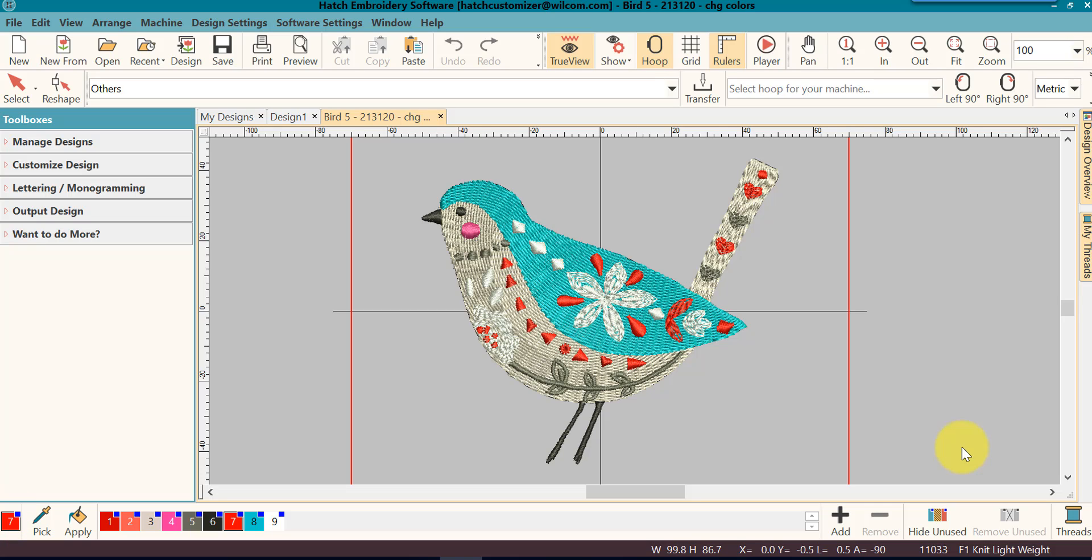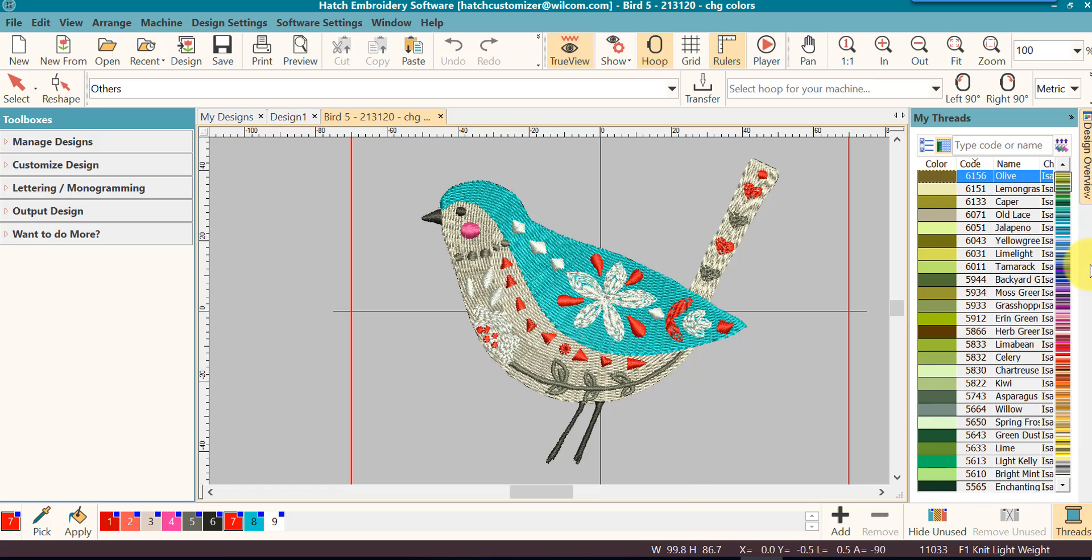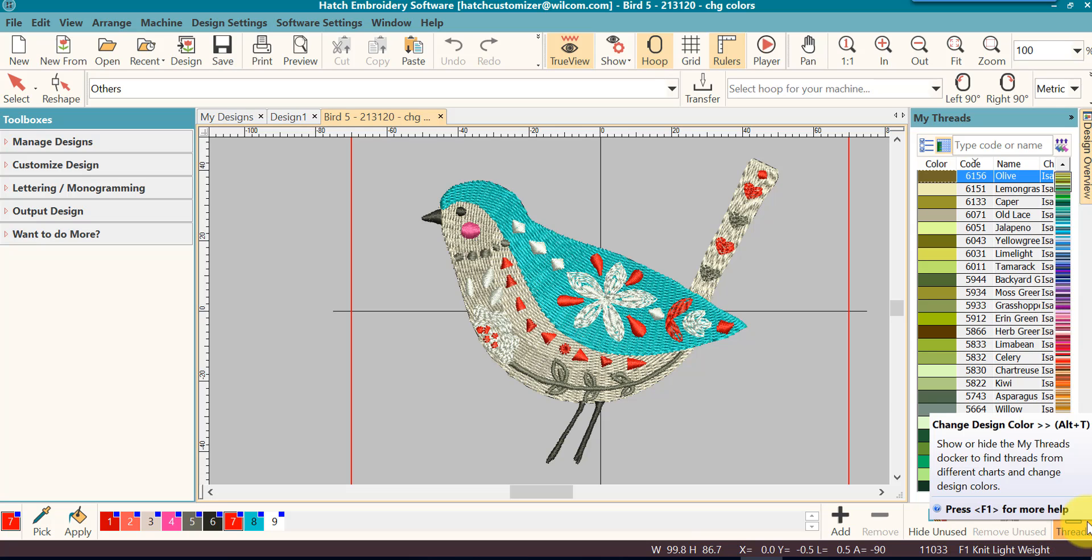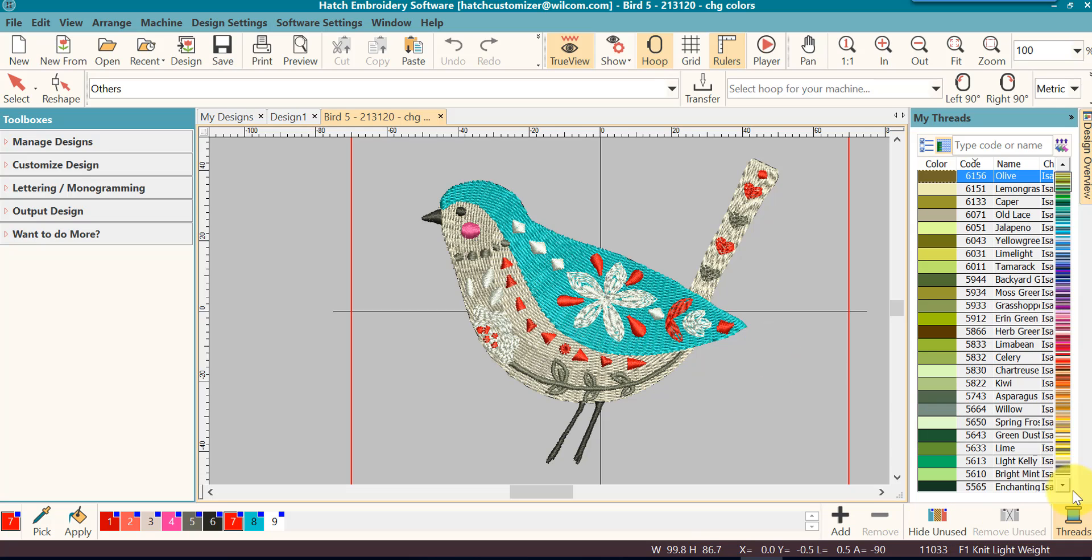Now I want to change colors so I need to get my thread box out or my threads as we call it in Hatch. You can click on the my thread stalker on the right hand side and it will open. You can also click on the threads icon in the lower right hand corner.